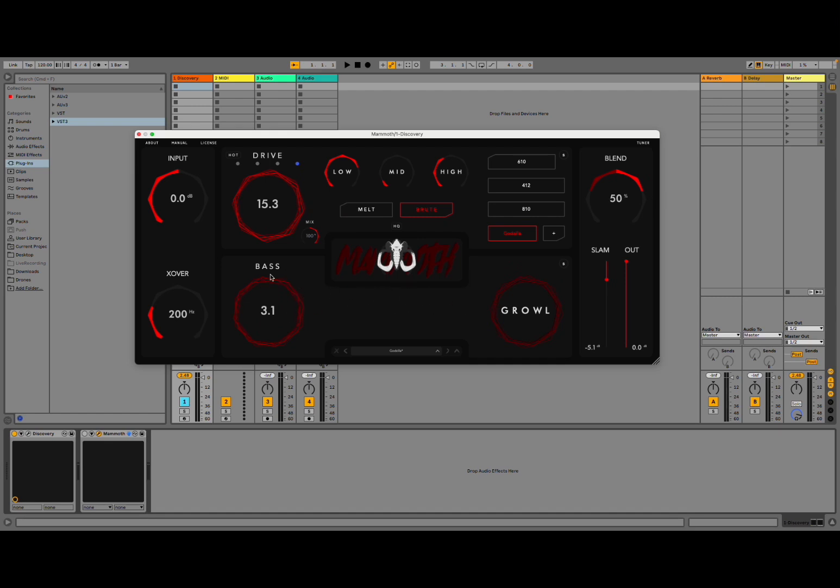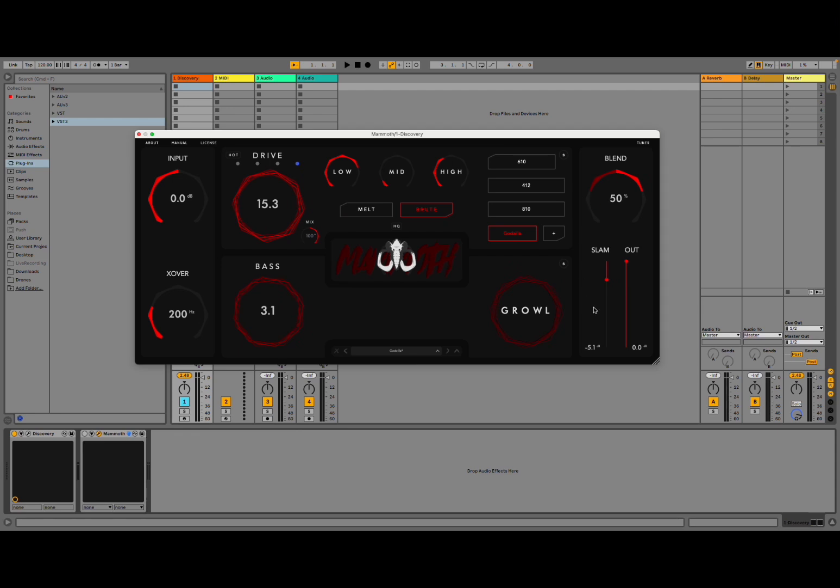You have a bass maximizer and also a growl effect which allows you to control those harmonics. Then you have your input here with an adjustment here of crossover cutoff frequency, really, between the high and low signal. And then here you can fit within your mix with the SLAM option and change the output.